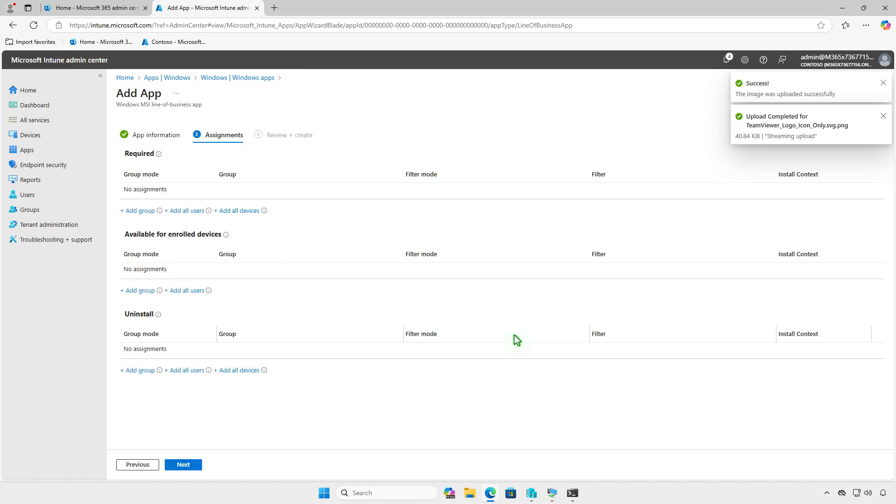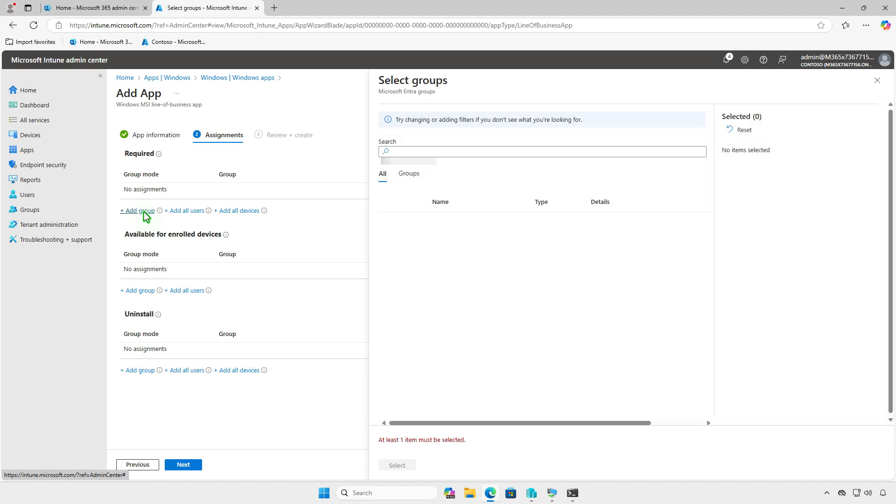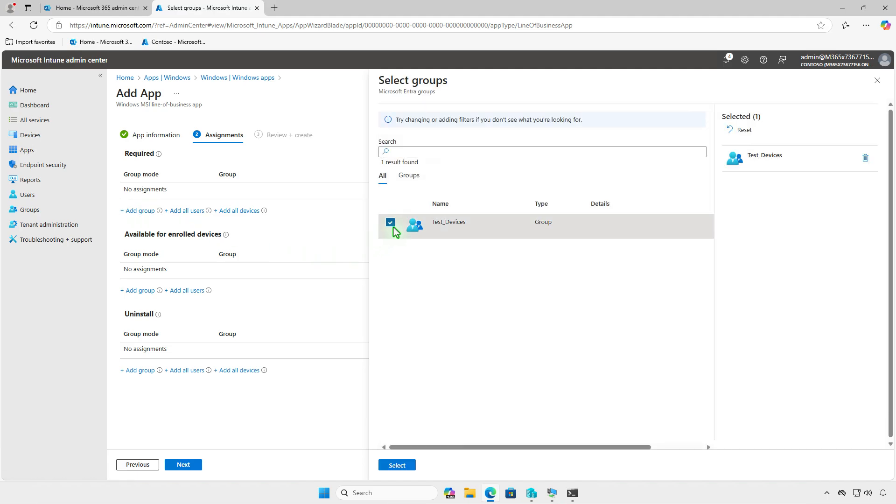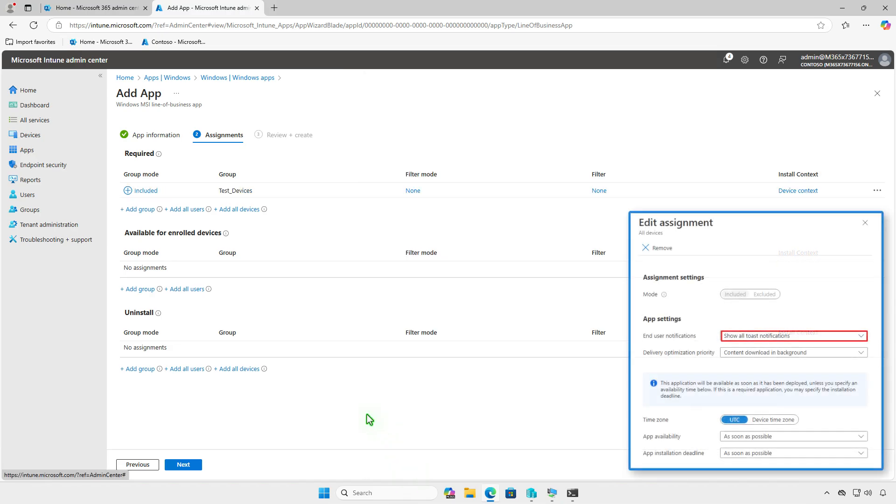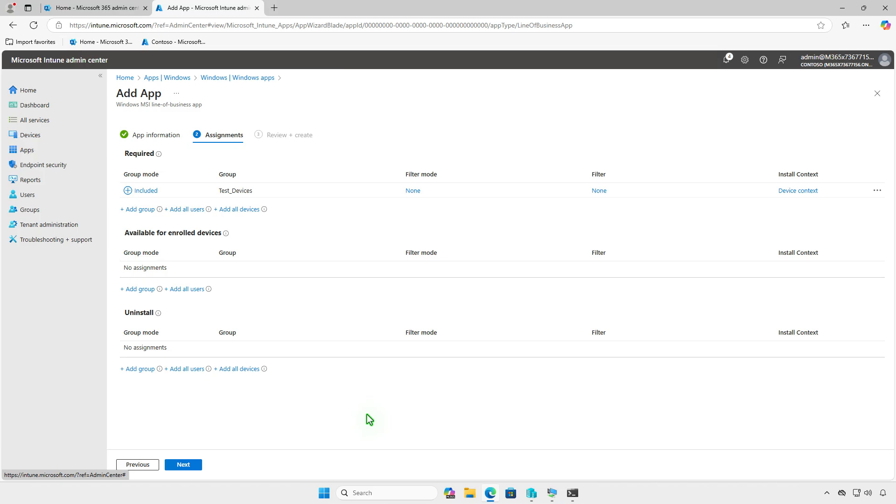On the Assignments page, choose how you want to deploy the app. You can deploy it to all users or all devices, but for testing, it is recommended to deploy it to a small group of devices first. Please note that when deploying apps using the Line of Business app method, there is no option to display toast notifications on managed devices. The apps will be deployed completely silently.